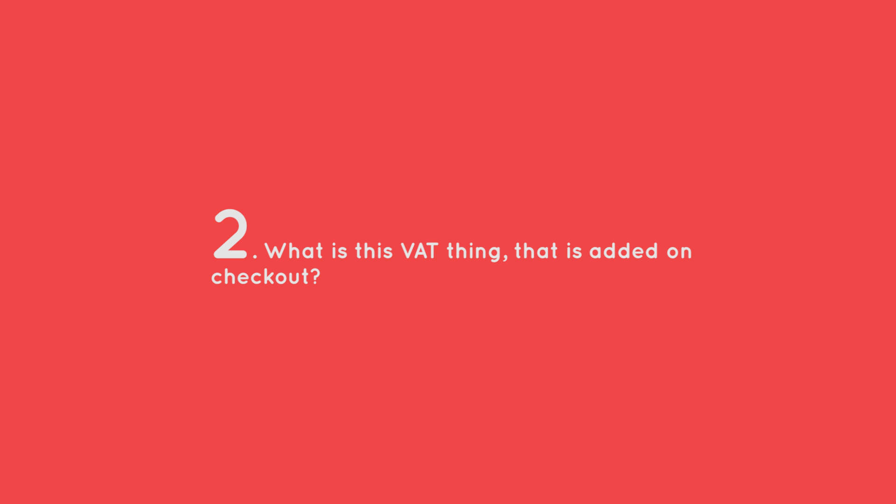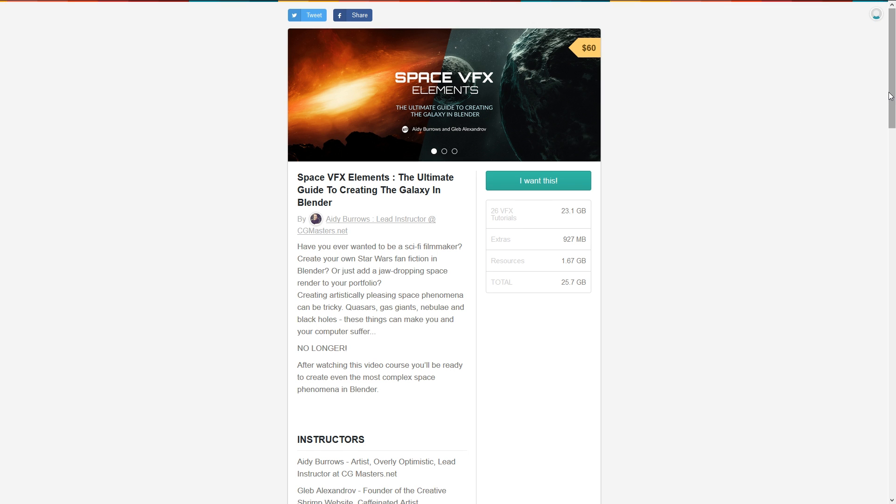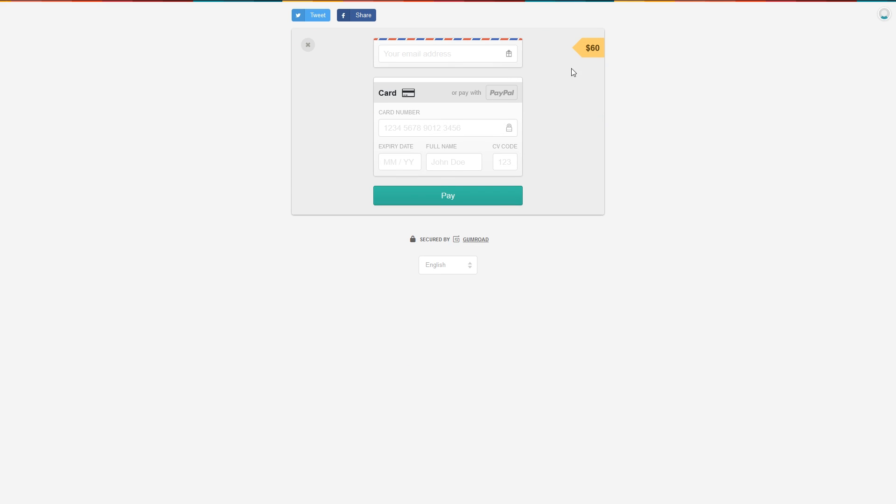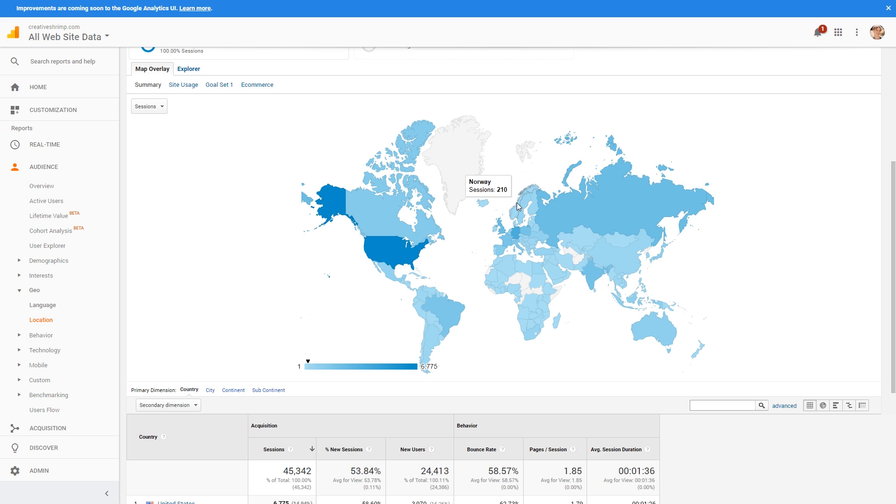The question number two is what is this VAT thing that is added on checkout? So for example the product costs initially 60 dollars but after you click I want this you may see the different price like 74 dollars and that is the value added tax that is being added on top of the original cost. That is true if you happen to live in one of the european countries because the european union has passed the law of the value added tax for digital goods.